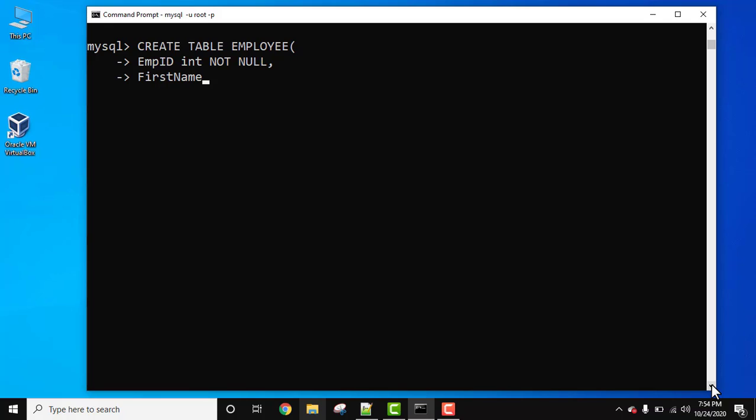First name, varchar 255, bracket closed, comma, press enter. Last name. Let's set it as varchar 255, same, comma, and press enter.